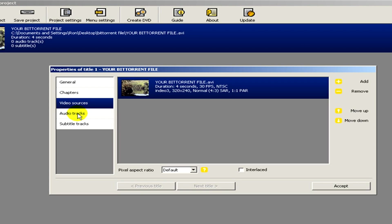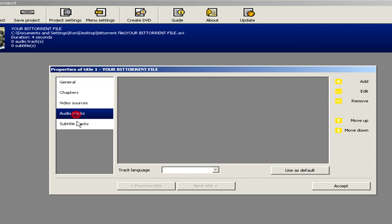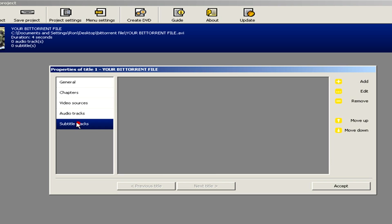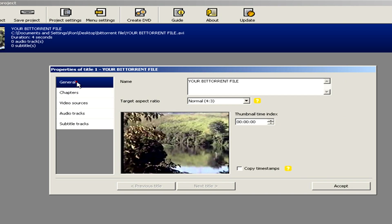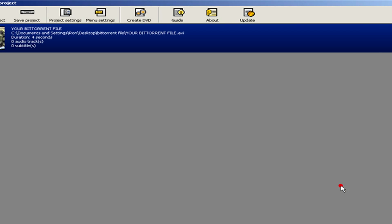Okay, when you are ready click on accept. And then click on create DVD.